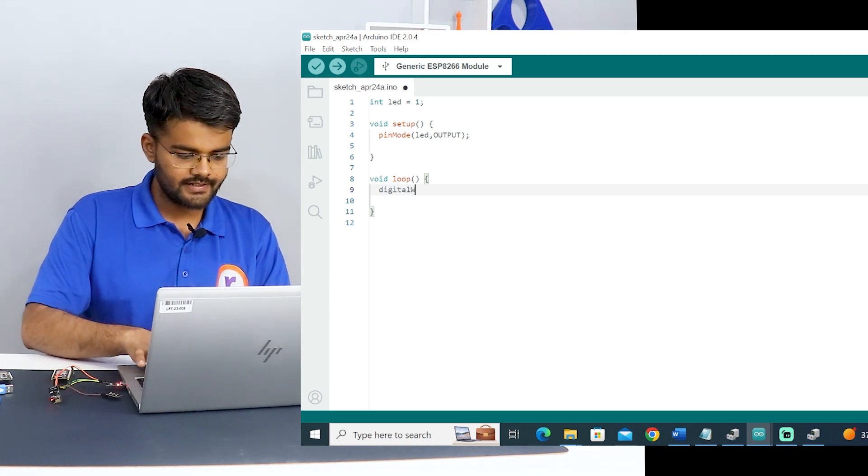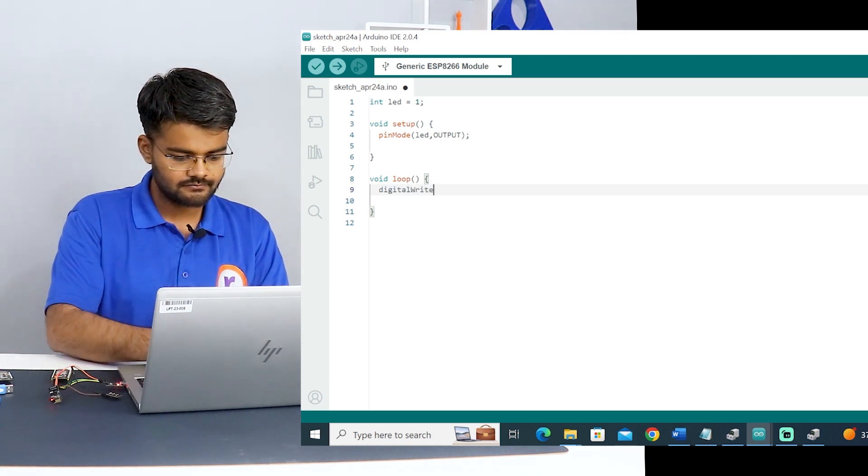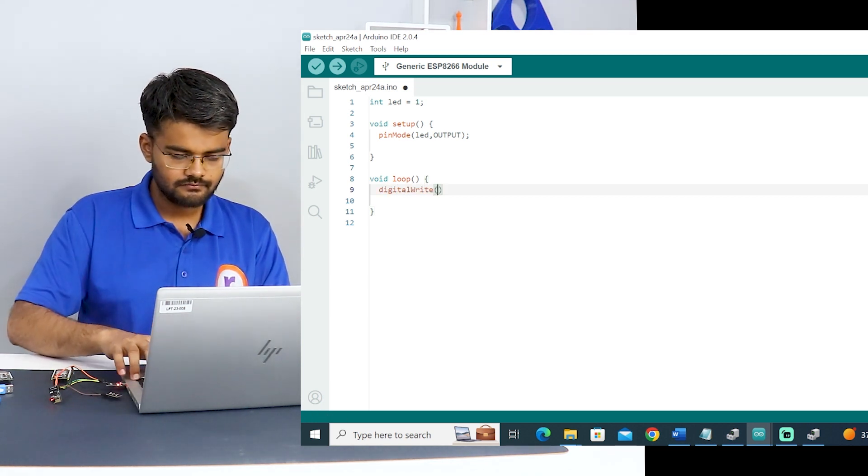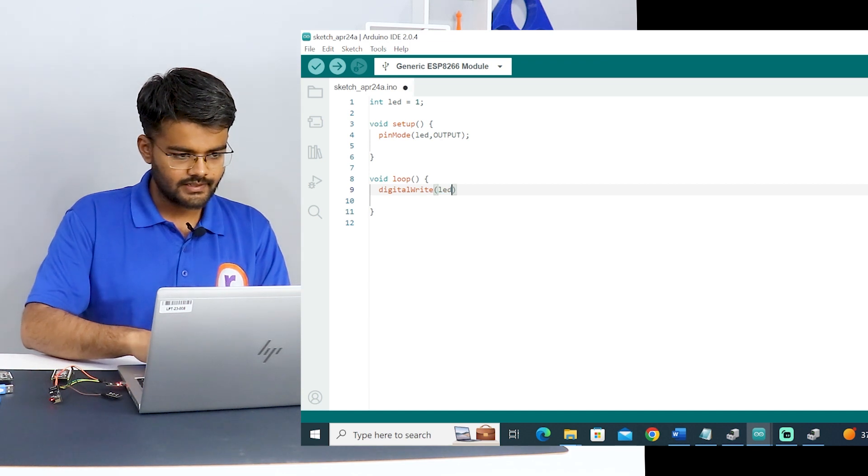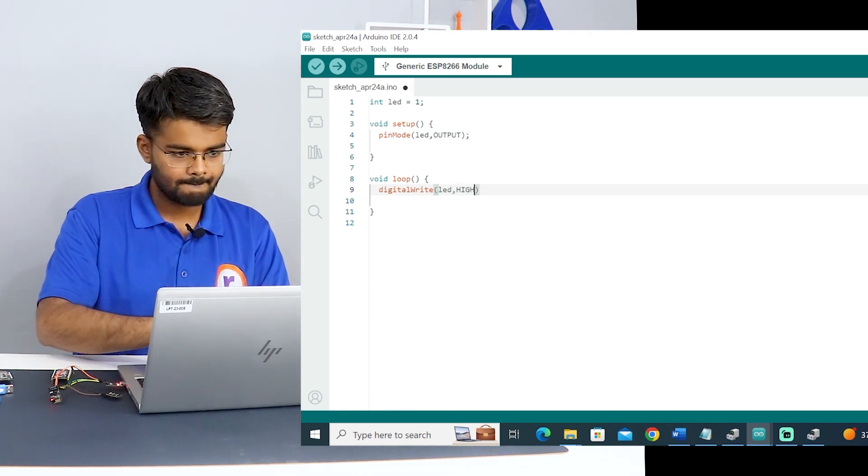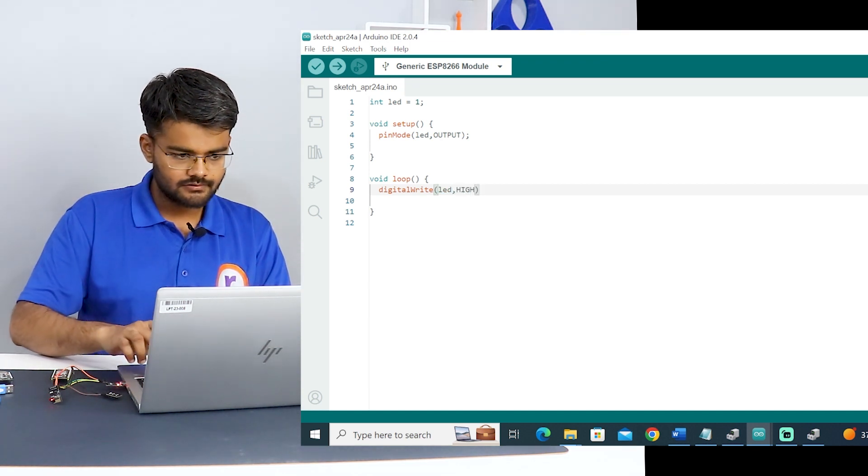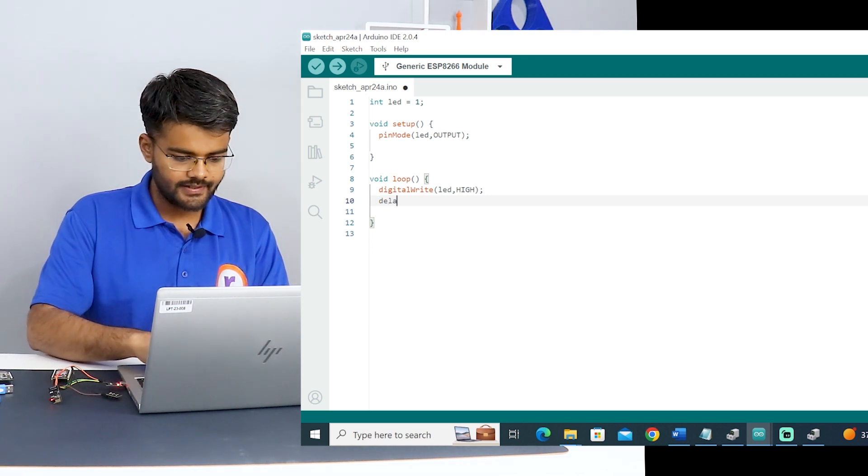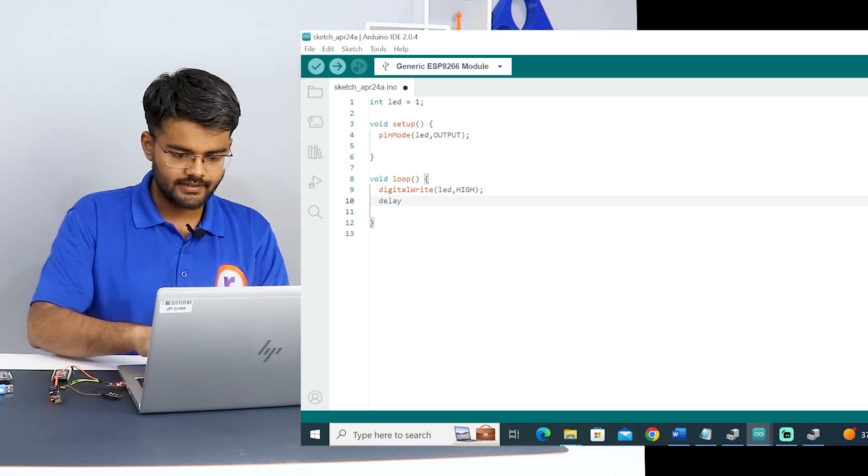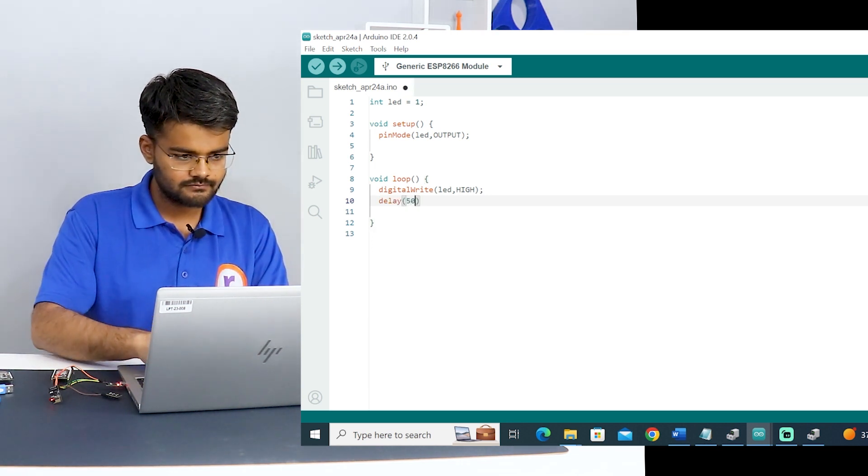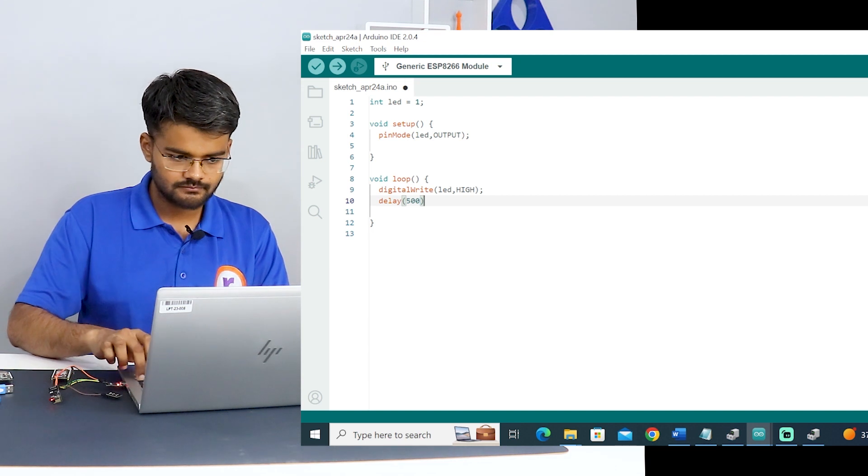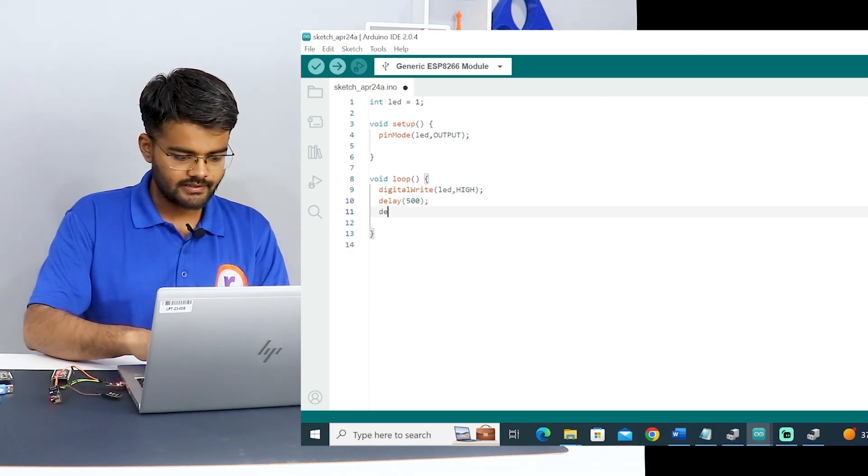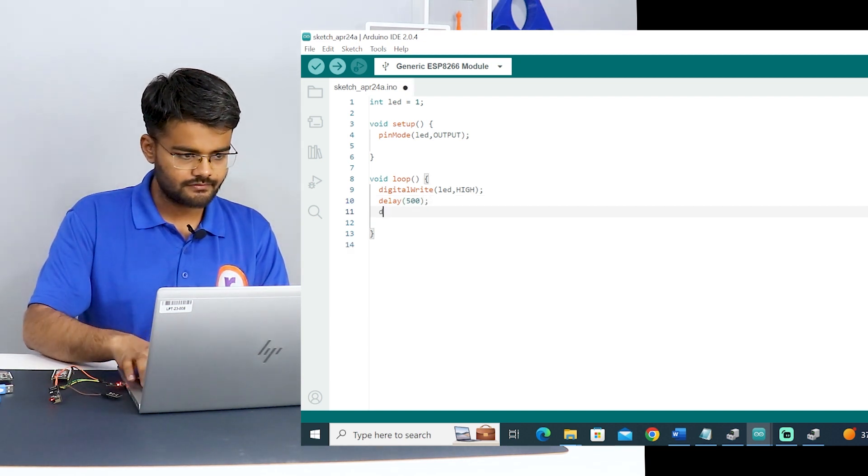Now we are going to just blink it. At present we are just going to blink it. Digital write LED high. Hi will turn it off. Then we'll wait for some time, delay of 500. Digital write LED low to turn it on.